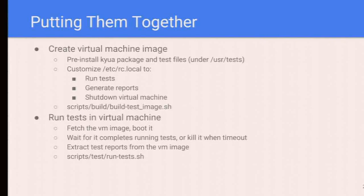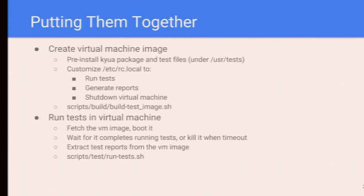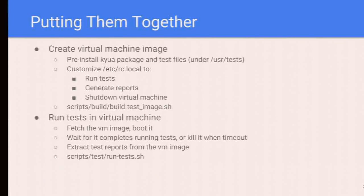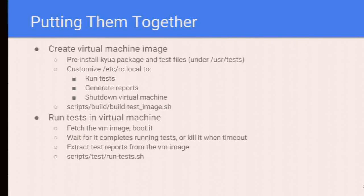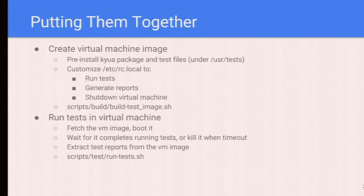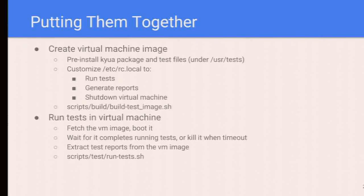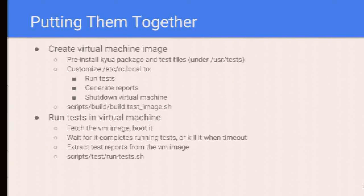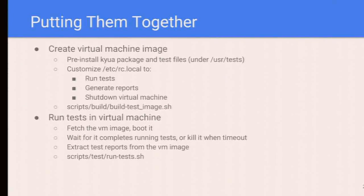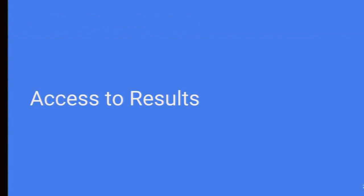Putting those things together: We create virtual machine images through those jobs, pre-install Kyua and test files under /usr/tests, and customize /etc/rc.local to run tests and generate test reports. Finally, we shut down the virtual machine. Everything is under scripts/build directory. Besides this, these scripts also extract the results from that disk image.